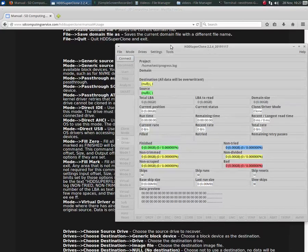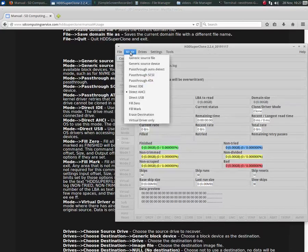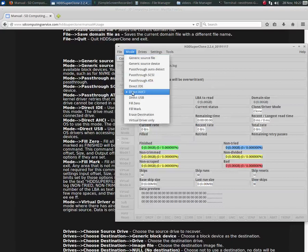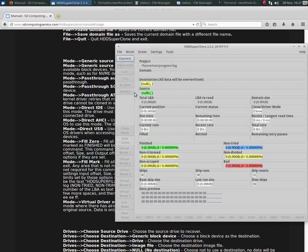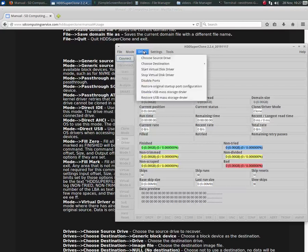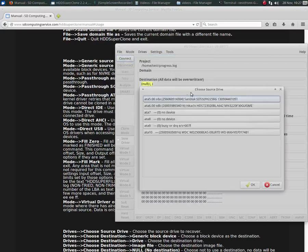Now, let's look at the mode, direct AHCI. This is only available in the Pro version. I have loaded the license file and restarted HDD SuperClone to get this to be available. So I'll choose direct AHCI. Now when we choose a source drive, you see it looks different, a little bit.